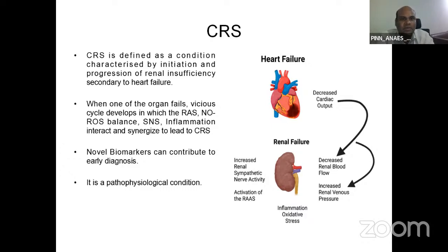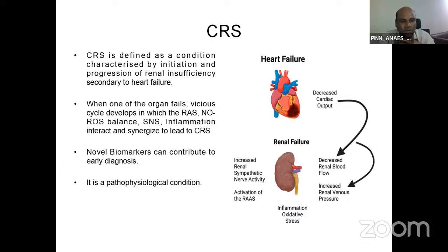Coming to cardiorenal syndrome — it is defined as a condition characterized by initiation and progression of renal insufficiency secondary to heart failure. As one organ fails, a vicious cycle develops with activation of the renin-angiotensin-aldosterone system, imbalance between nitric oxide and reactive oxygen species, over-activation of the sympathetic nervous system, and inflammation — all interacting and synergizing to lead to cardiorenal syndrome. Biomarkers can help in early diagnosis of this pathophysiological condition.